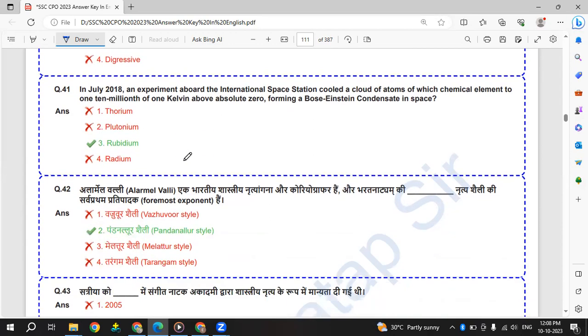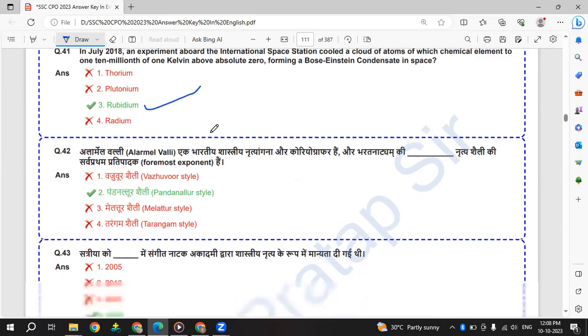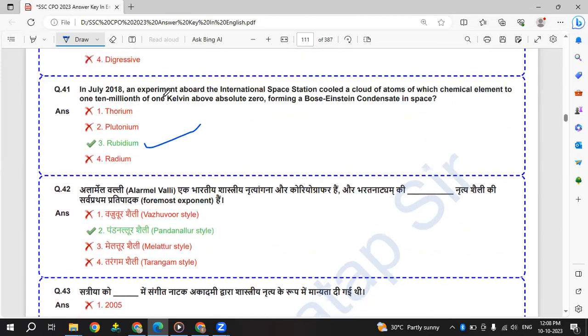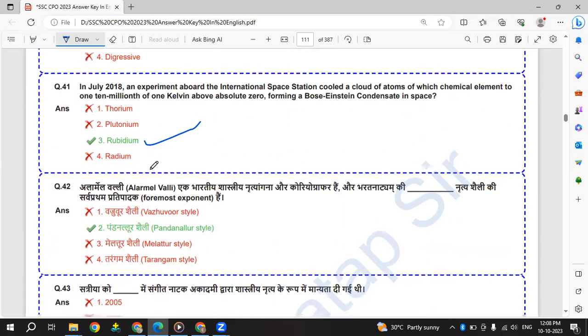In July 2018, an experiment aboard the International Space Station cooled a cloud of atoms of which chemical element to one-tenth millionth of one Kelvin above absolute zero, forming a Bose-Einstein condensate in space. The experiment was on rubidium - rubidium was the chemical element.